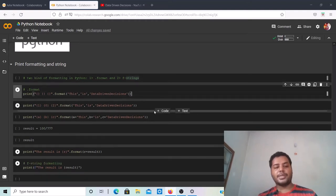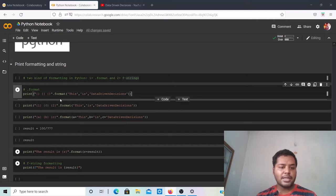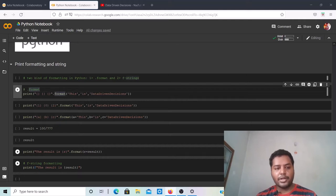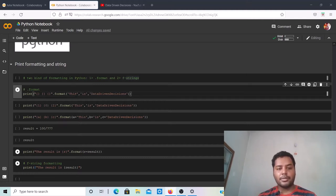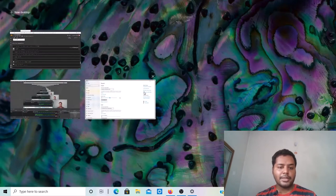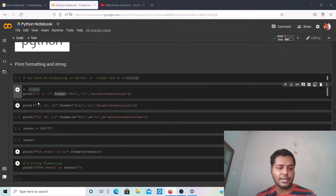Let's see how to use the dot format method. The structure is: inside the print function, you mention in curly braces what you want to include, and after closing the string you use dot format and then mention the strings, letters, sentences, or float numbers — anything — inside the dot format parentheses, and it will be substituted in place. Let me give you some examples.